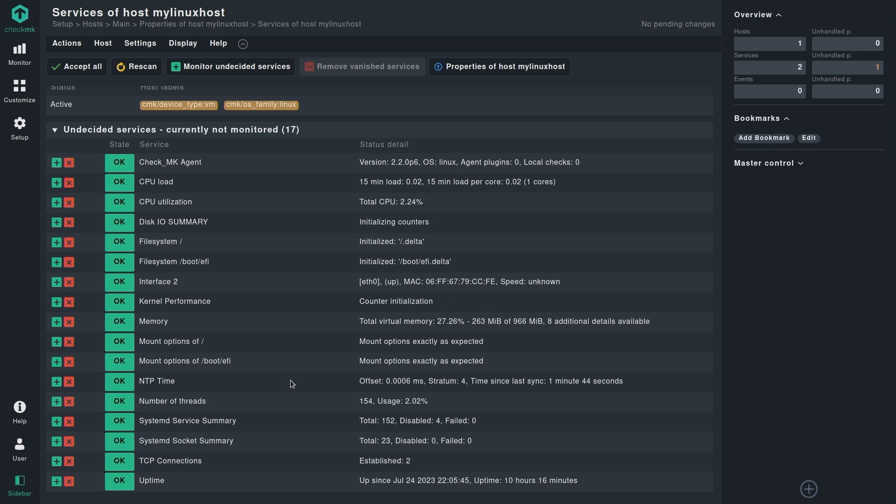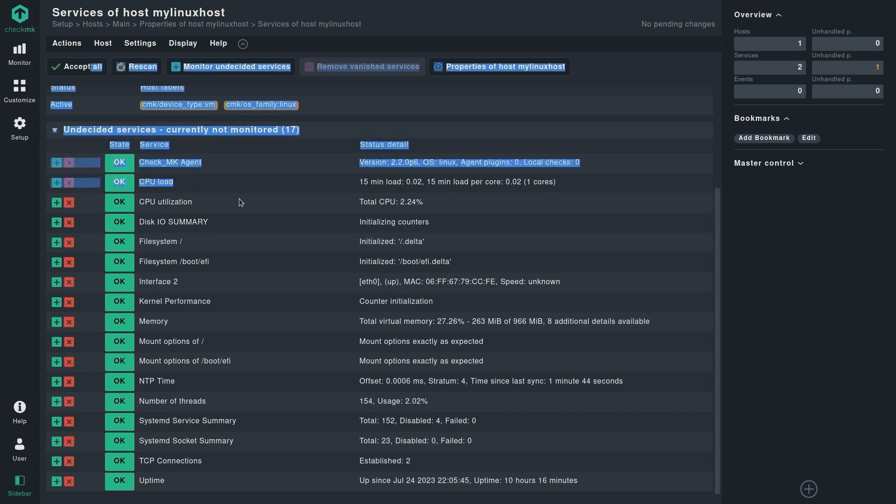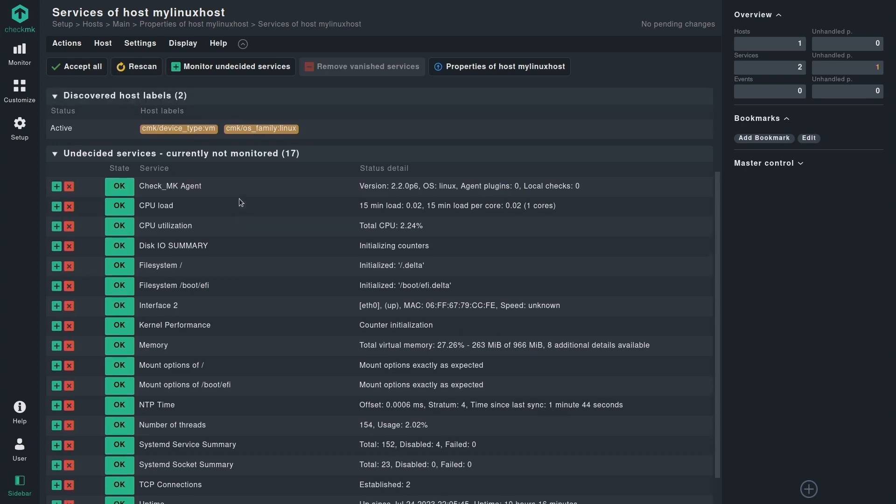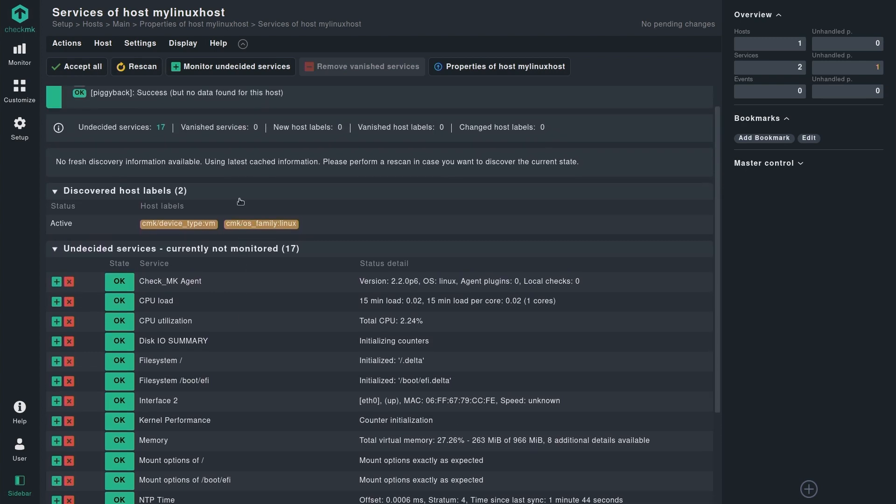And if you have baked your agent with any special agent plugins or local checks or any other custom files, then they are also going to be executed by the agent and are going to deliver the data or maybe more checks that is requested out of that agent. Let's simply accept all because we want to accept all the undecided services and also the discovered host labels.